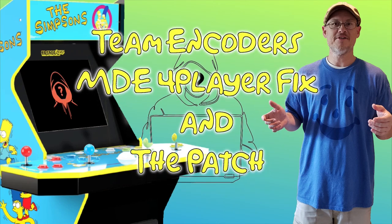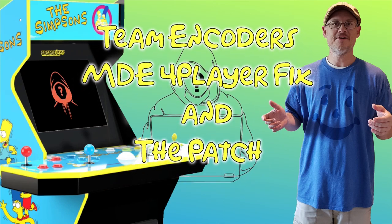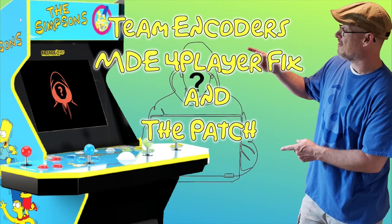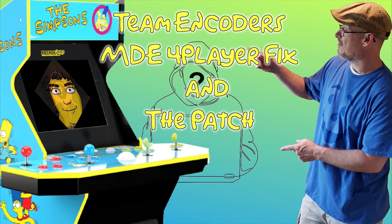Welcome back to the channel. In today's video, I'll show you how to install Team Encoders Mystery Dawson 4-Player Fix.